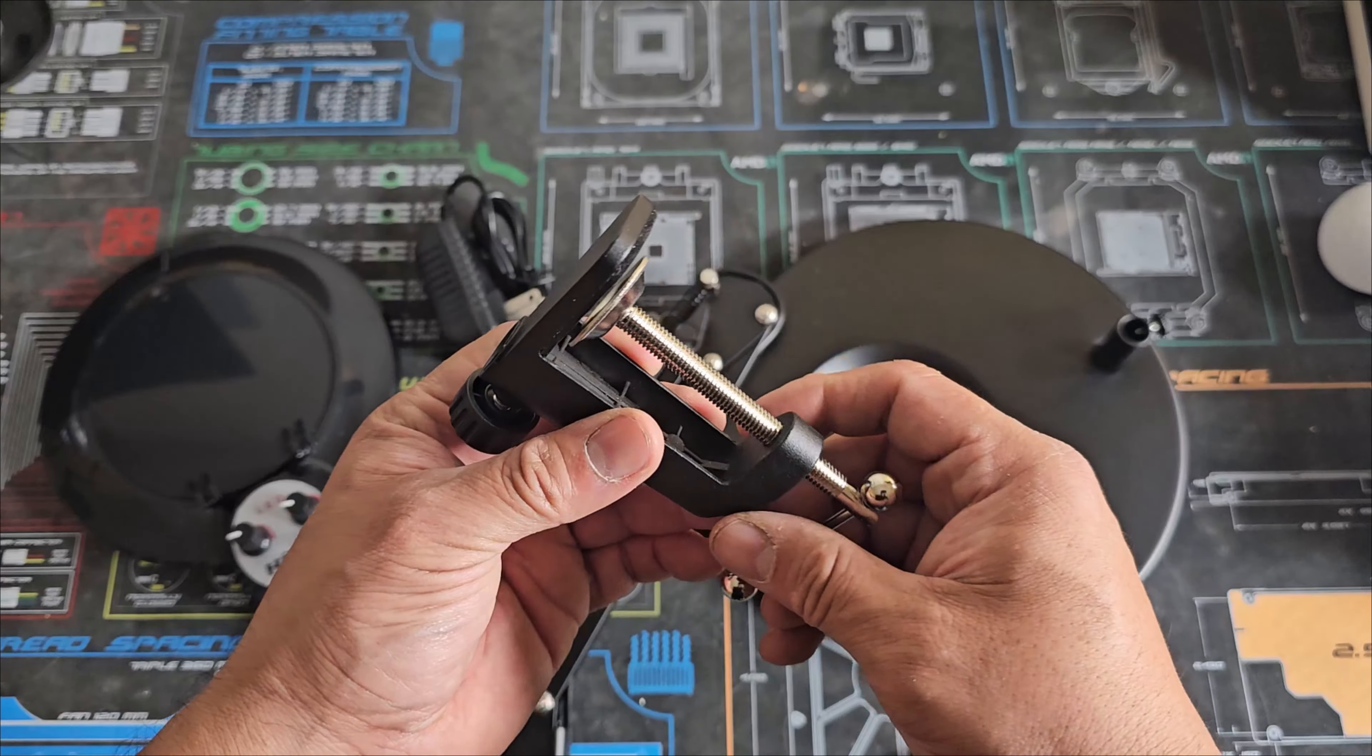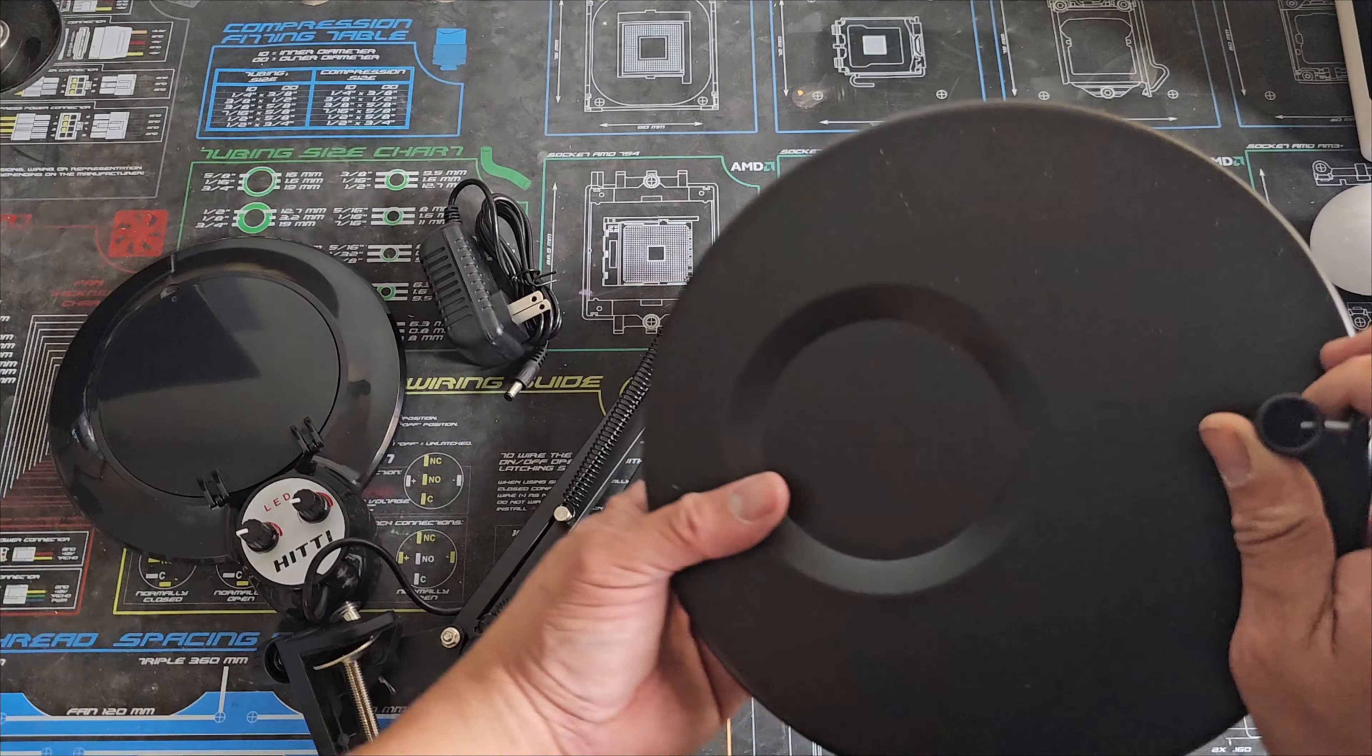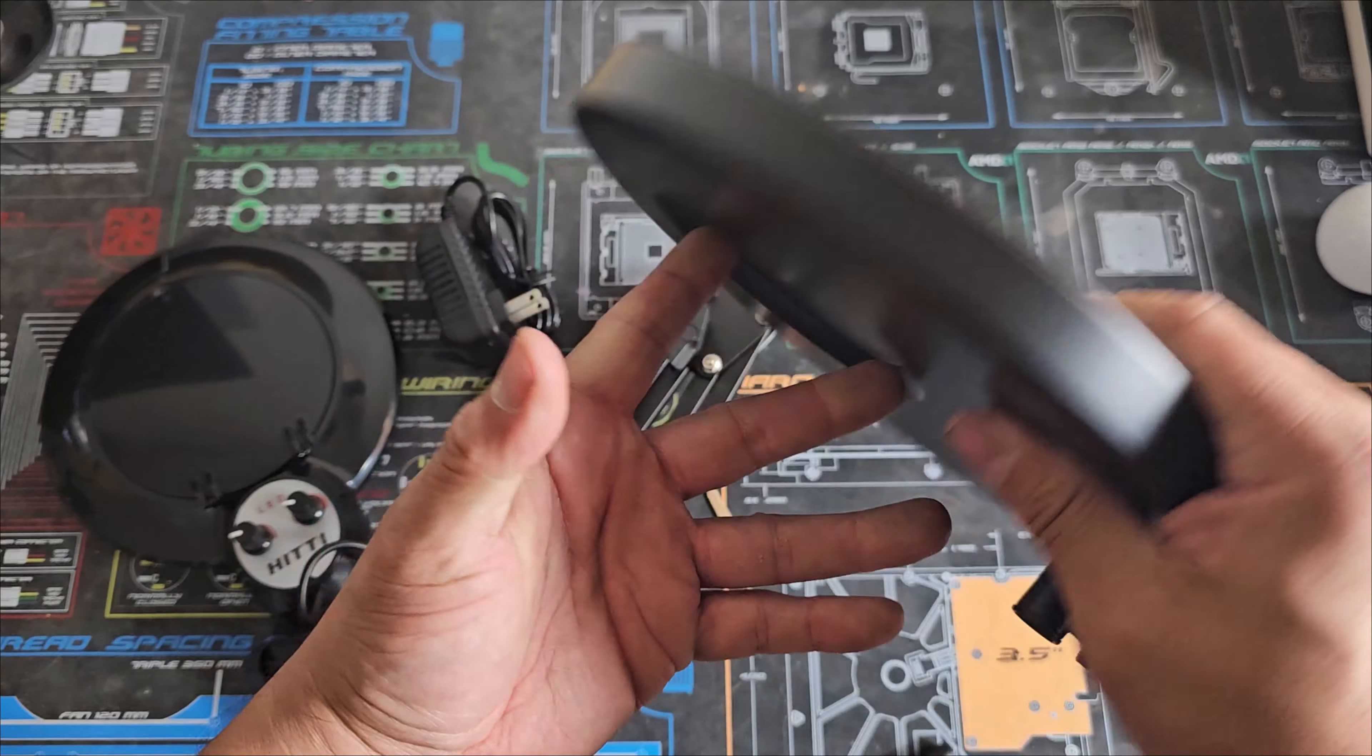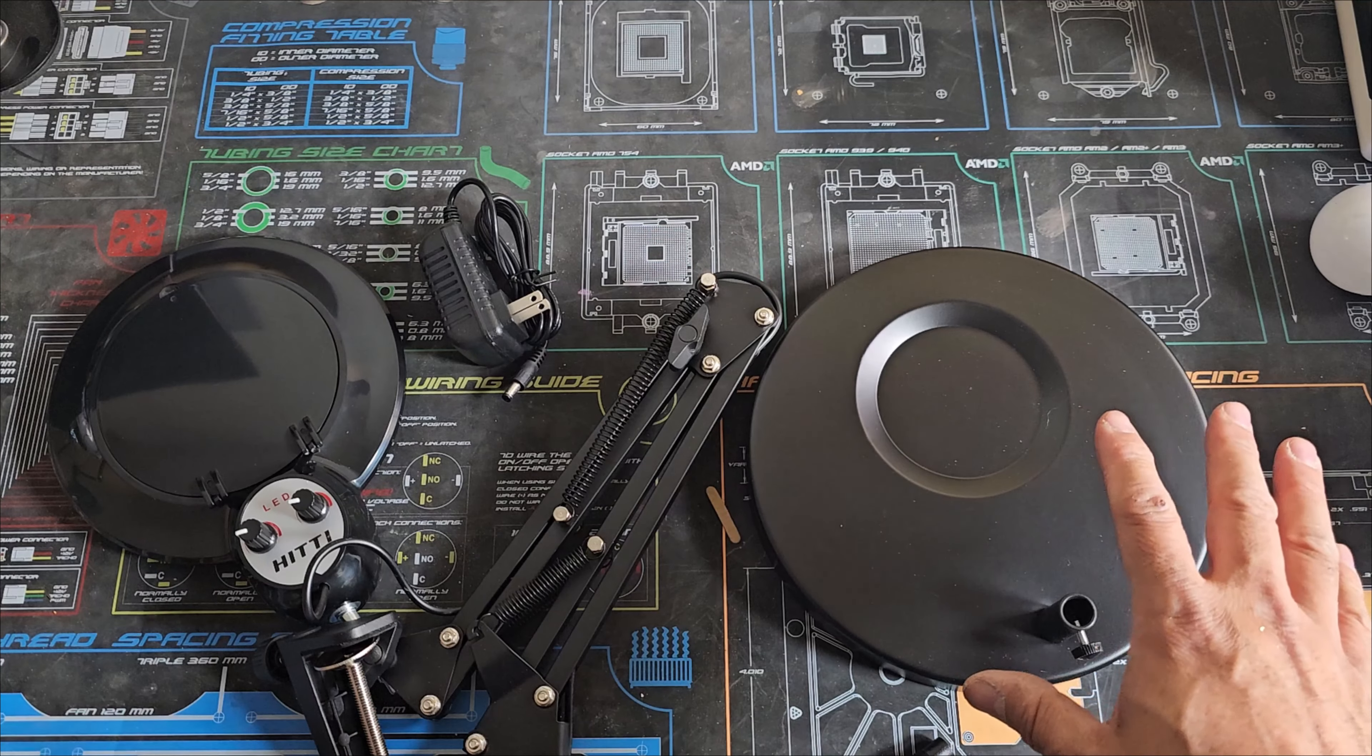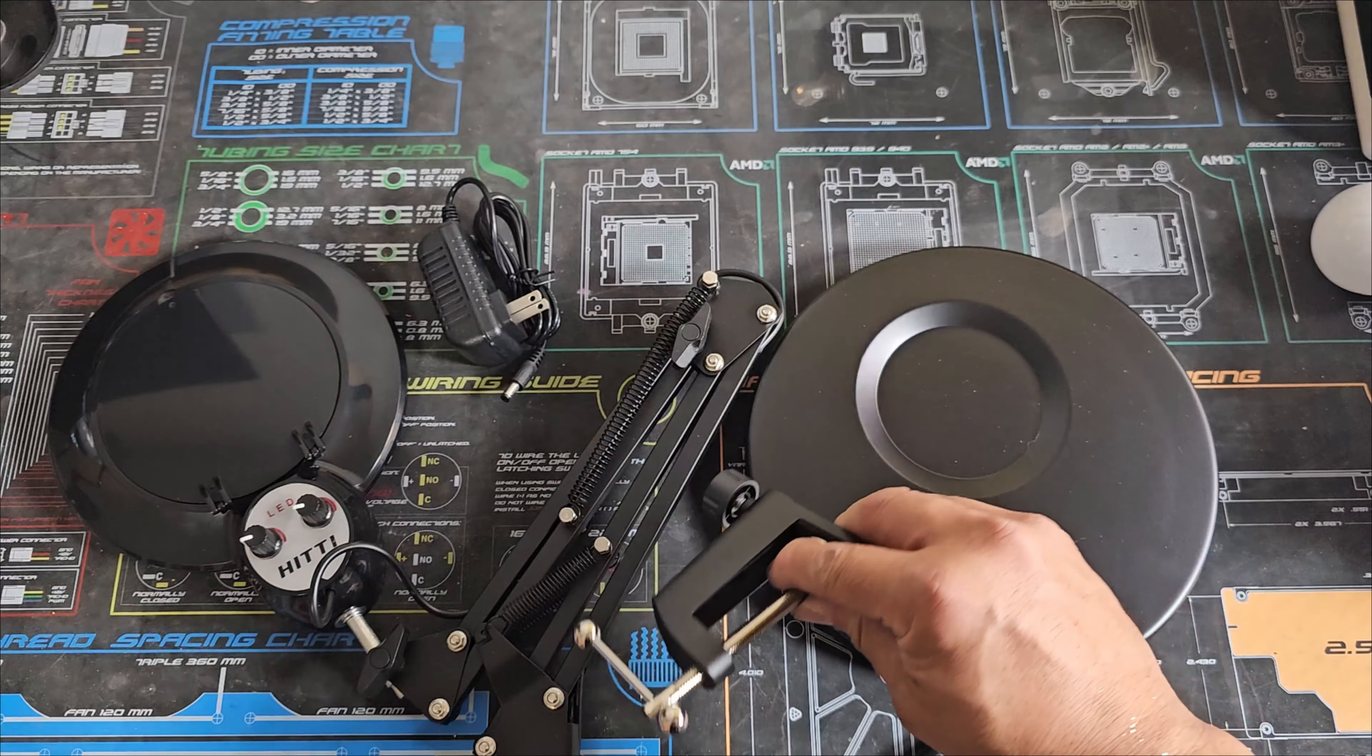So if you have a desk and you want to mount this on a desk, you can do that. Or they give you a big heavy weight with another rubber at the bottom, so it will stay fixed in an area. So if you don't have a lot of real estate, you can use either option.